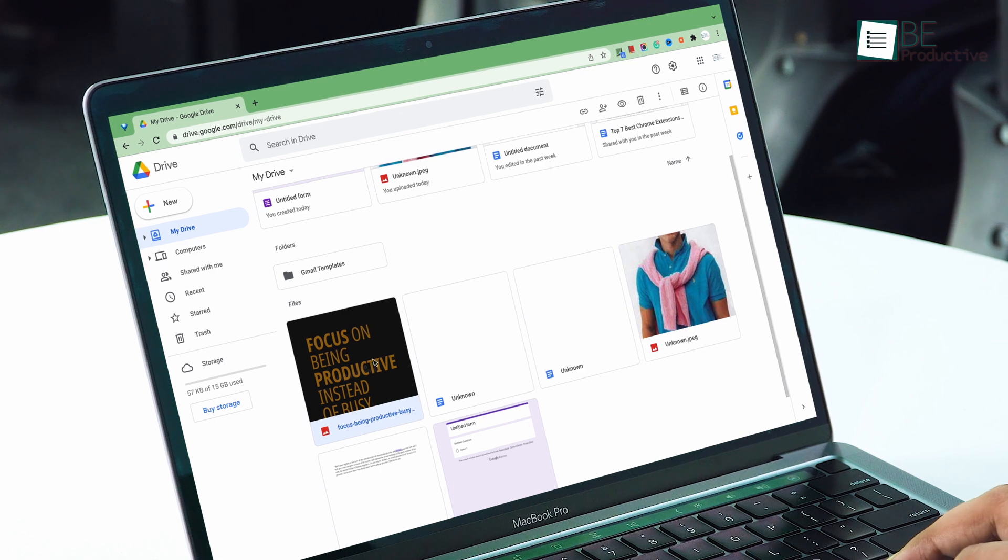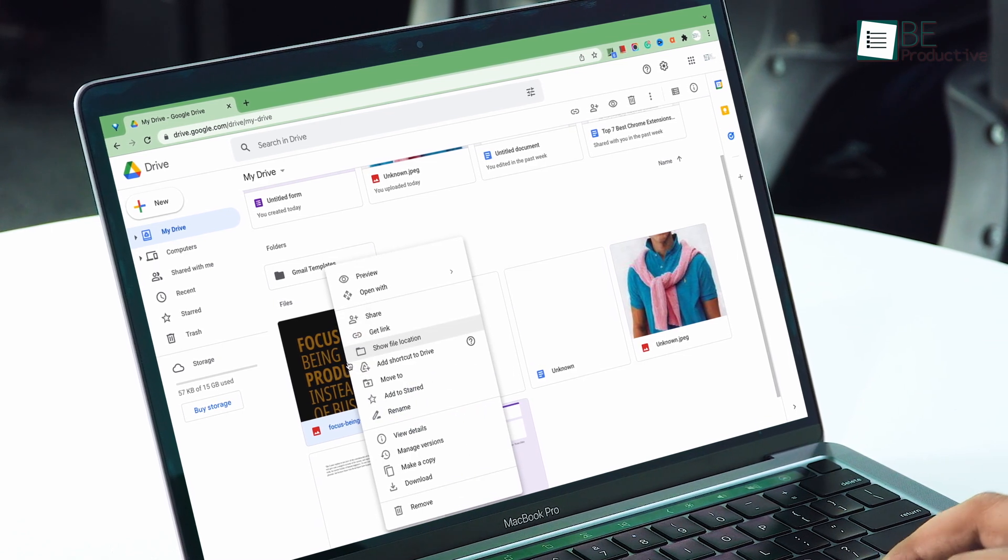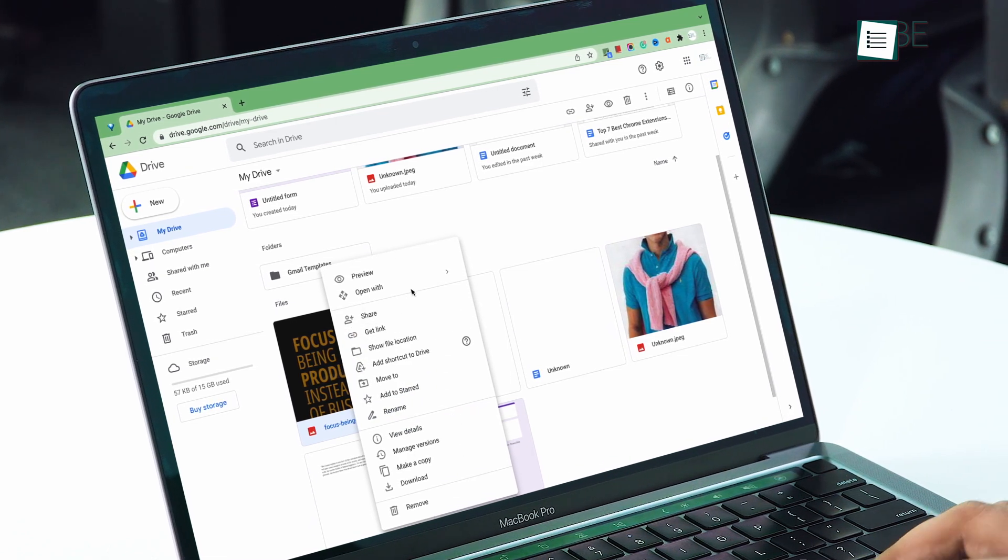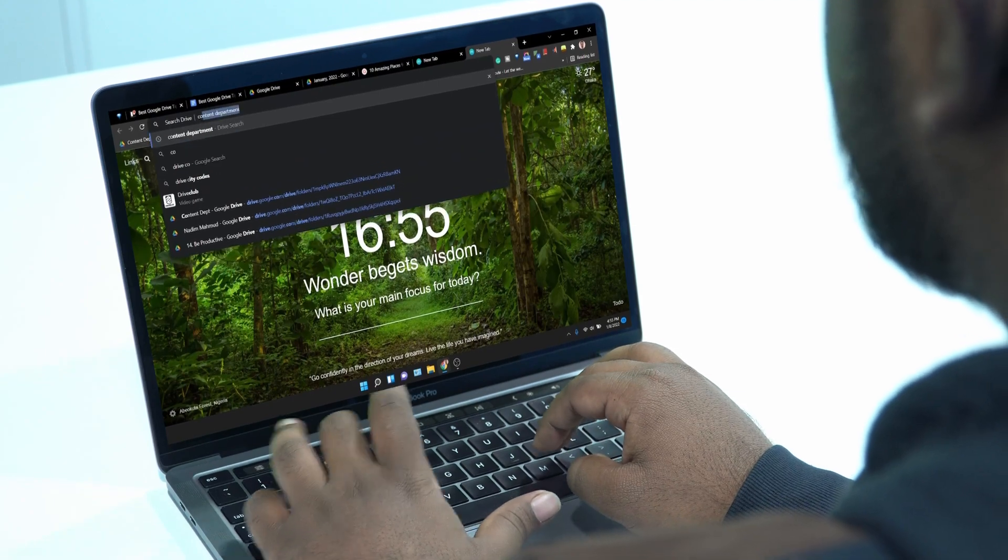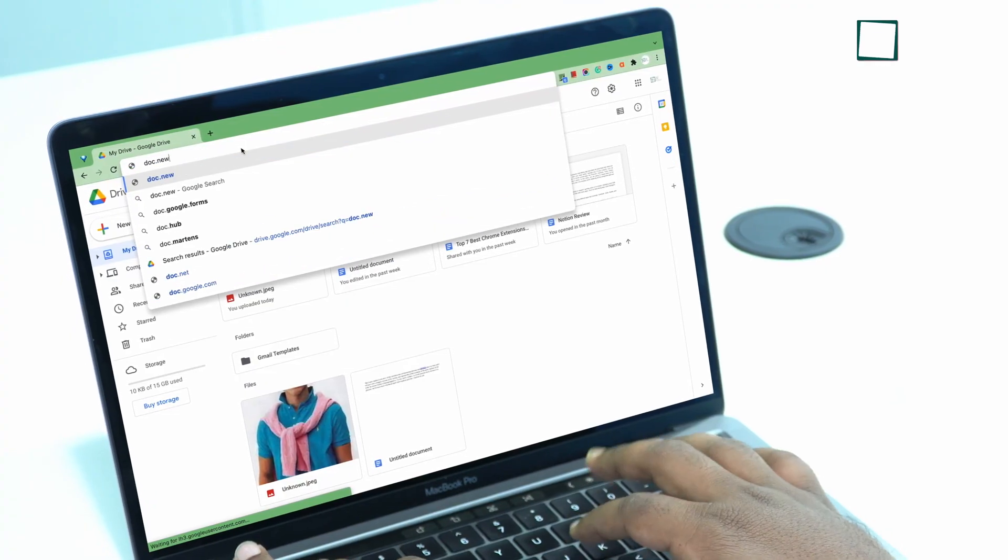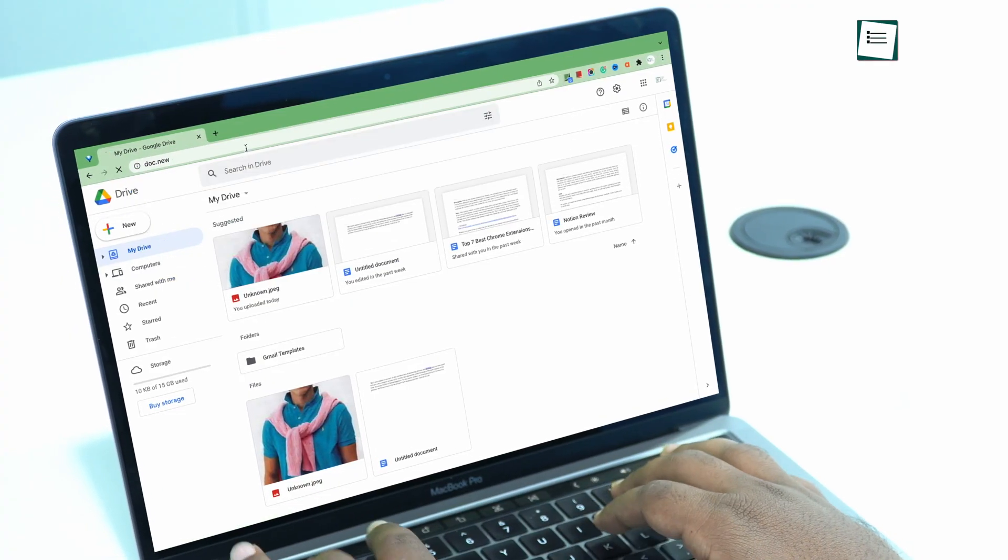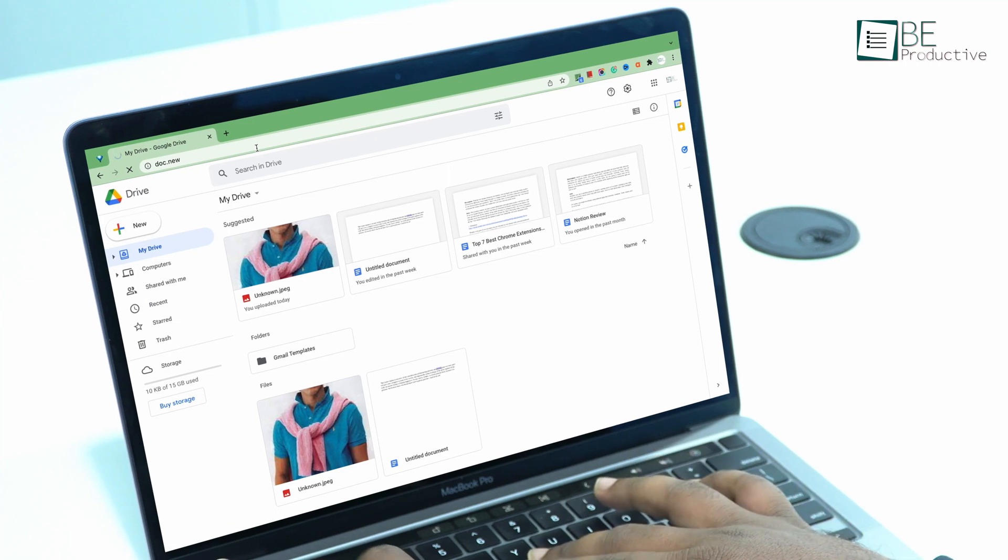Whether you use it for personal data storage or as a major part of your business, it's important that you know how to get the most out of this service. Here, we have gathered some of the best tips and tricks that you can use to increase your productivity.